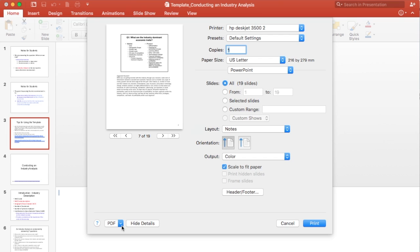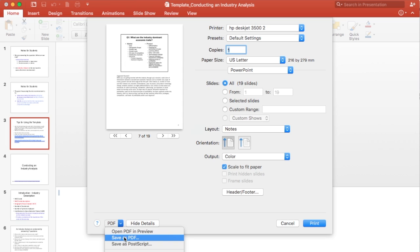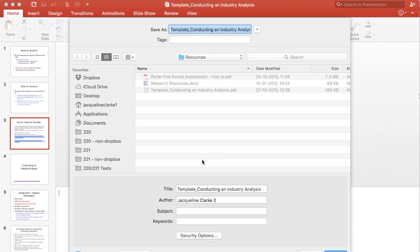So at this point now what you want to do is click here on PDF, and you want to say save as PDF. Click on that. And what that's going to do is bring you to the folder or the place that your original document is already in. So you can save it here.